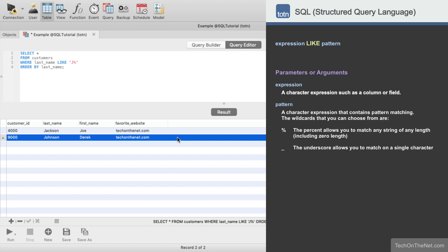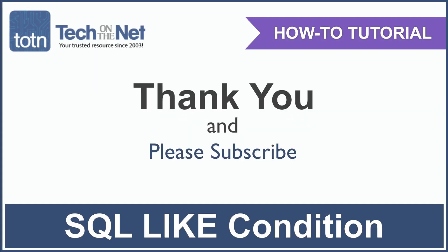You can also try the examples in our SQL editor on our website. Look for the try it button next to each example. If you found our tutorial helpful, please leave a like on this video and don't forget to subscribe to our YouTube channel for more great SQL tutorials.